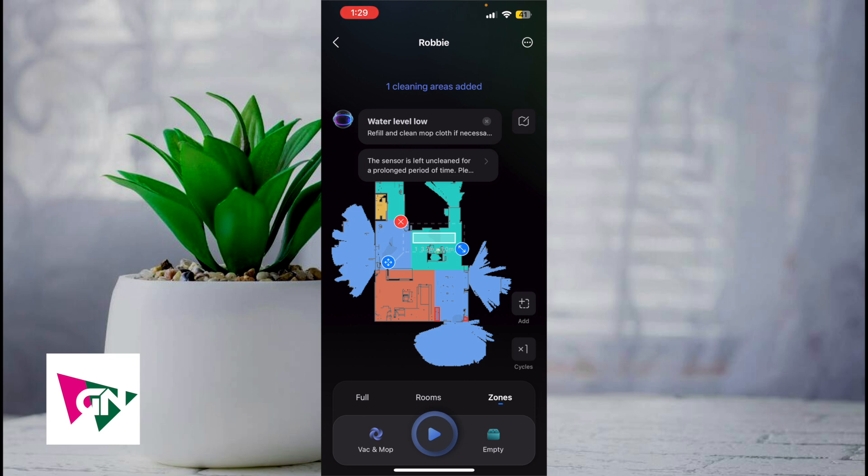That's the best and easiest way I know of to create a zone on the Roborock app. If you know of a better or easier way to do this, let me know in the comments down below — I would love to know. Thanks so much for watching everyone, and I'll see you all in the next video.